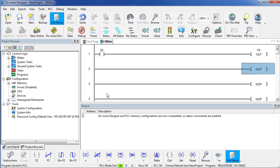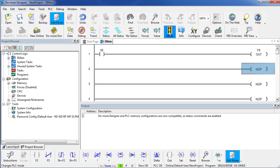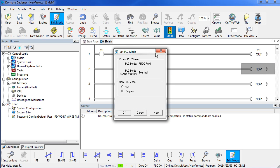The project has now been downloaded to the PLC. It looks like we are in program mode and the switch on the PLC is set to terminal. So if I check the mode here, I am currently in program.